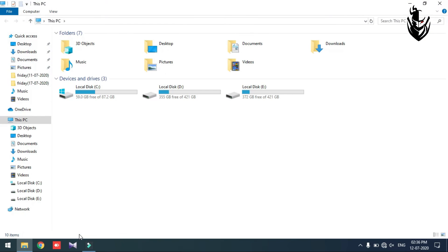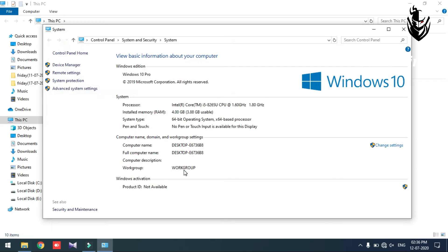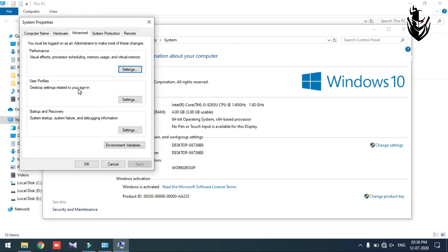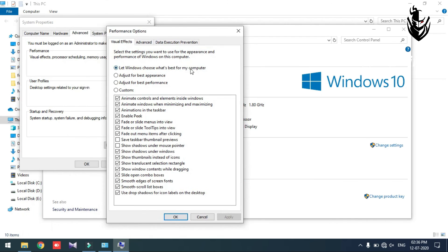Double click to open the window. Right-click and select Properties. Then select Advanced System Settings. The option will be Advanced and Performance. On the right side will be Settings.